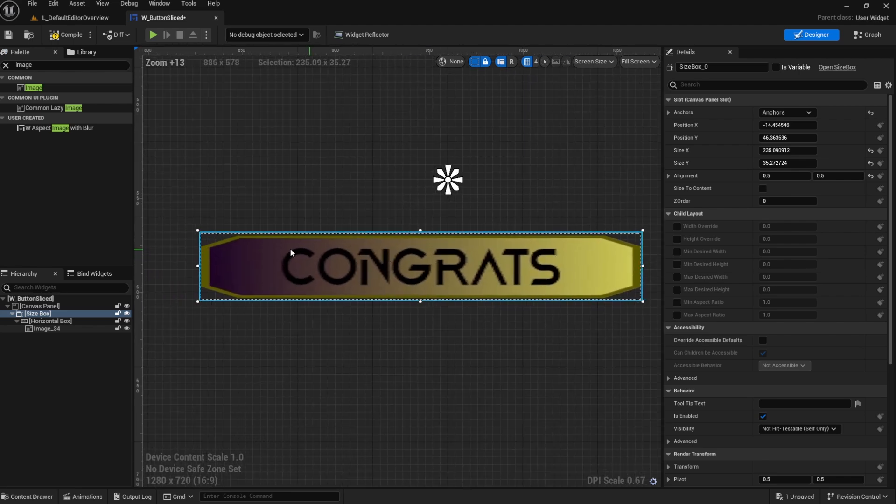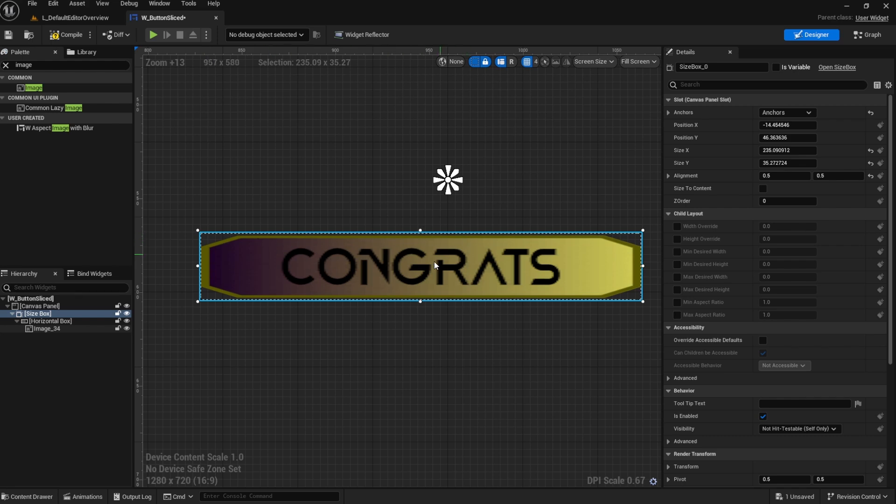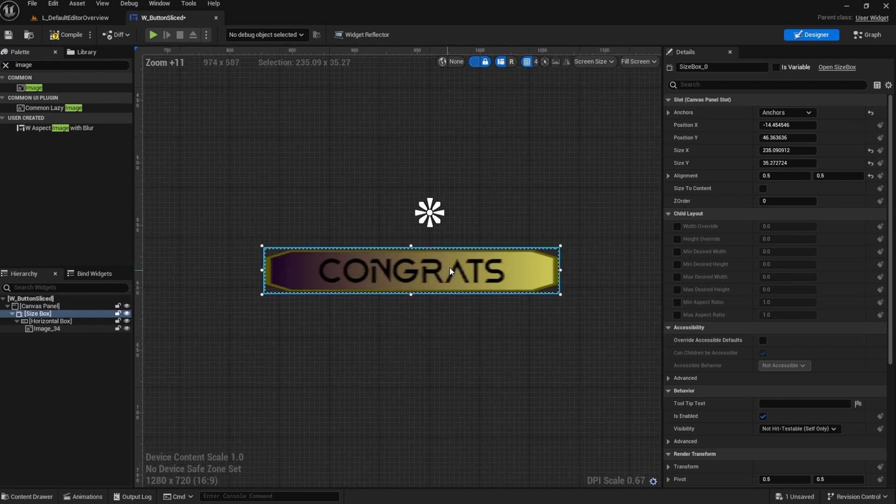Let me get closer so you guys can see that. Yeah, so this part maintained its proportion here, but this part up here shrunk and it just doesn't look good.